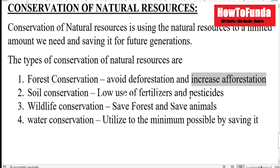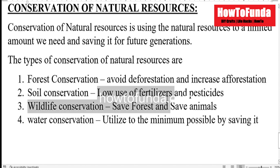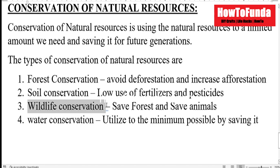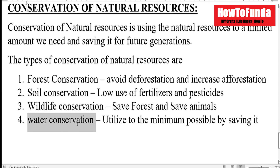The second one is soil conservation, where we want to use as minimum pesticides and fertilizers as possible. Third is wildlife conservation — saving forests and trying to save animals as well. And fourth, we want to conserve water by utilizing as little as possible and saving water drop by drop.